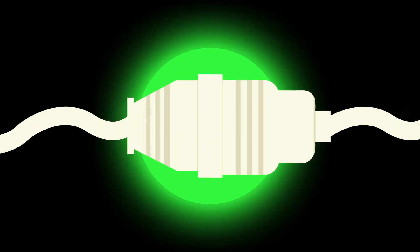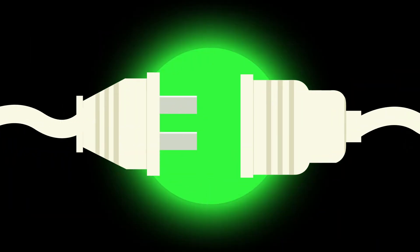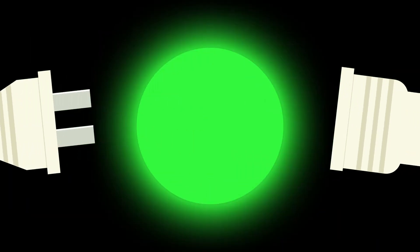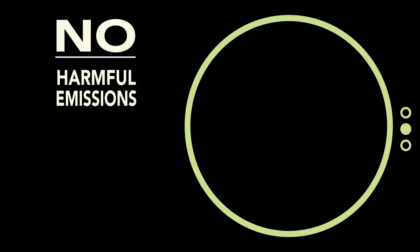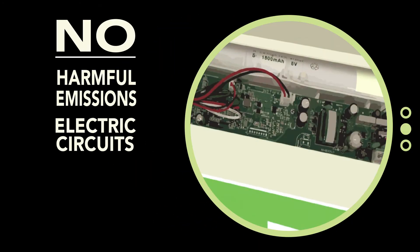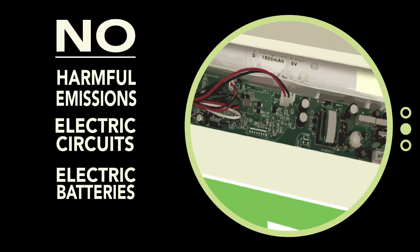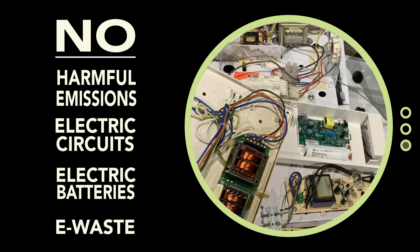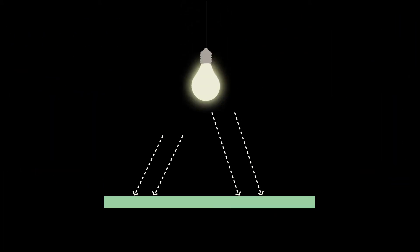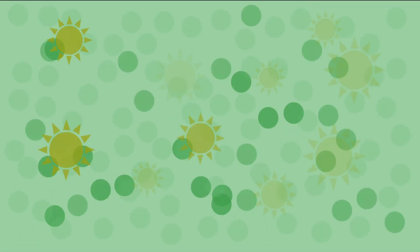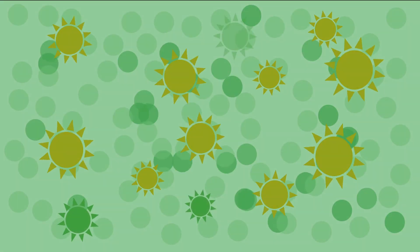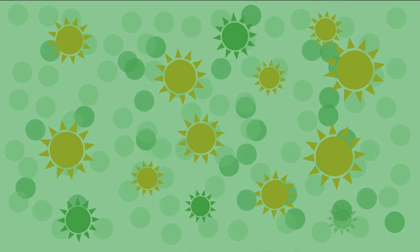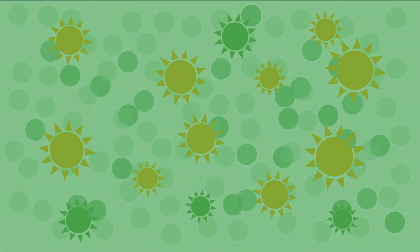What if there was a light in the dark that didn't require electricity? That would mean no harmful emissions, no electric circuits, no electric batteries and no e-waste. It would require a way to store light from sunlight and room lights and release it in the dark. A way to store light, not electricity.